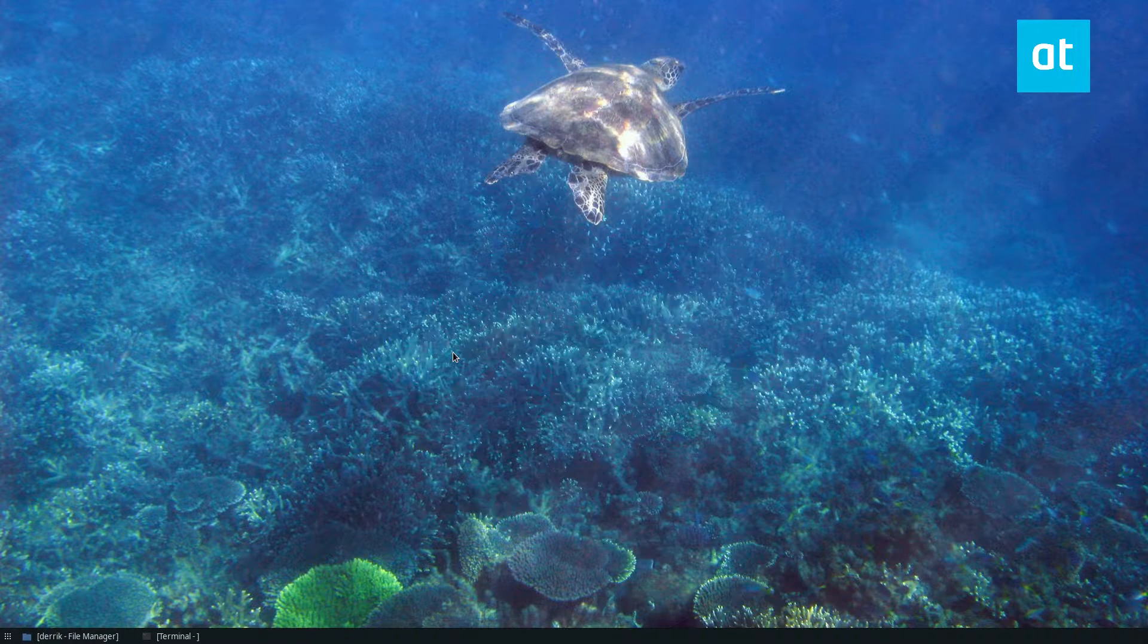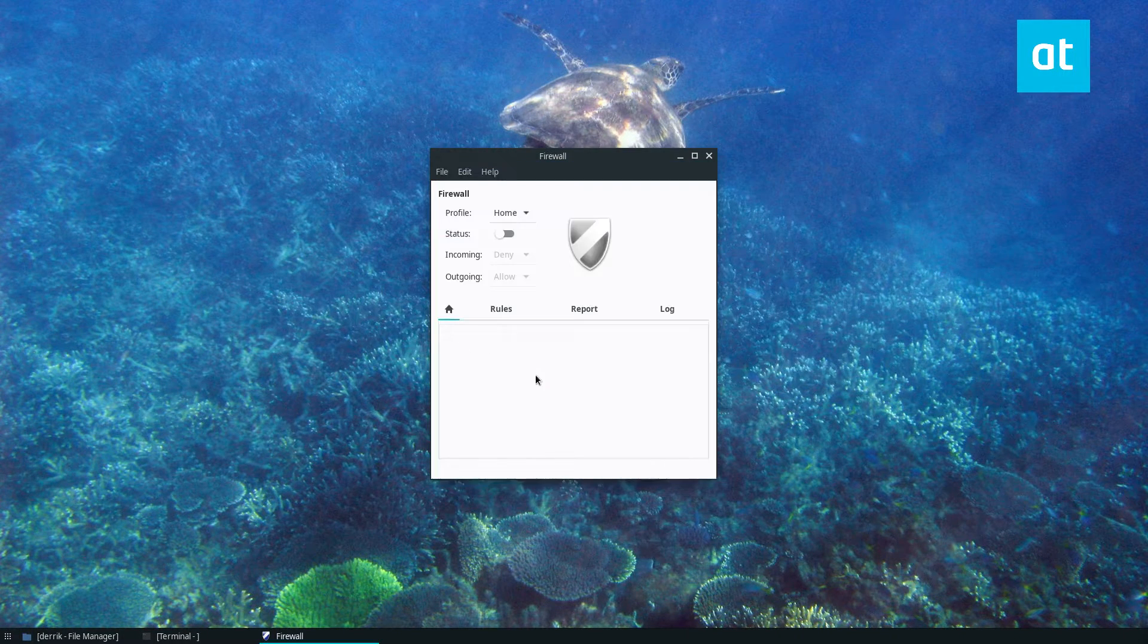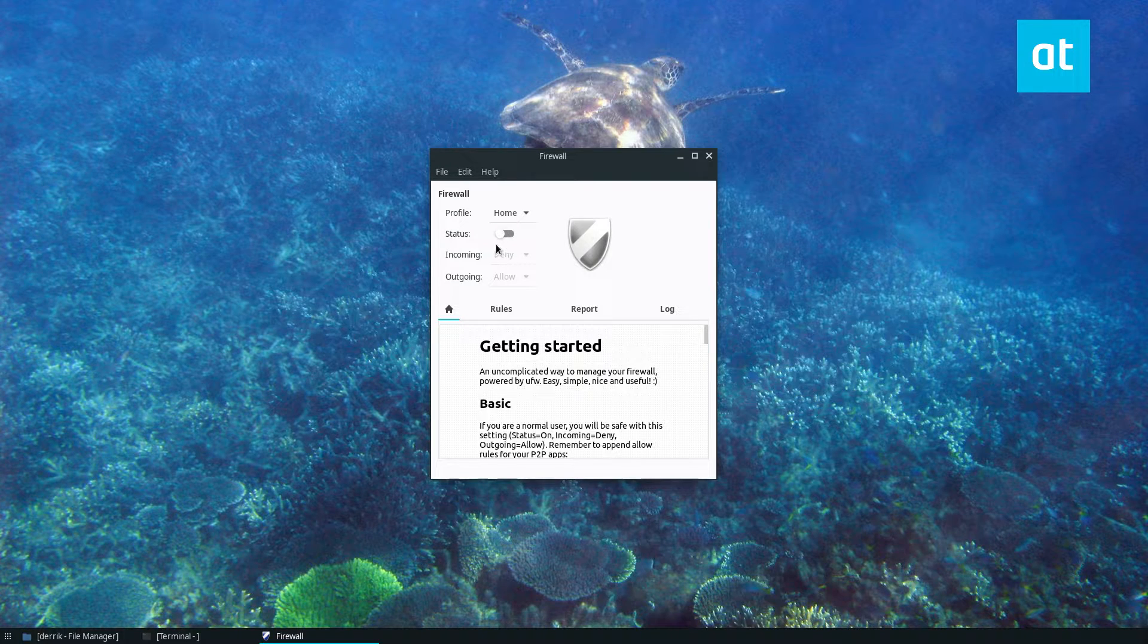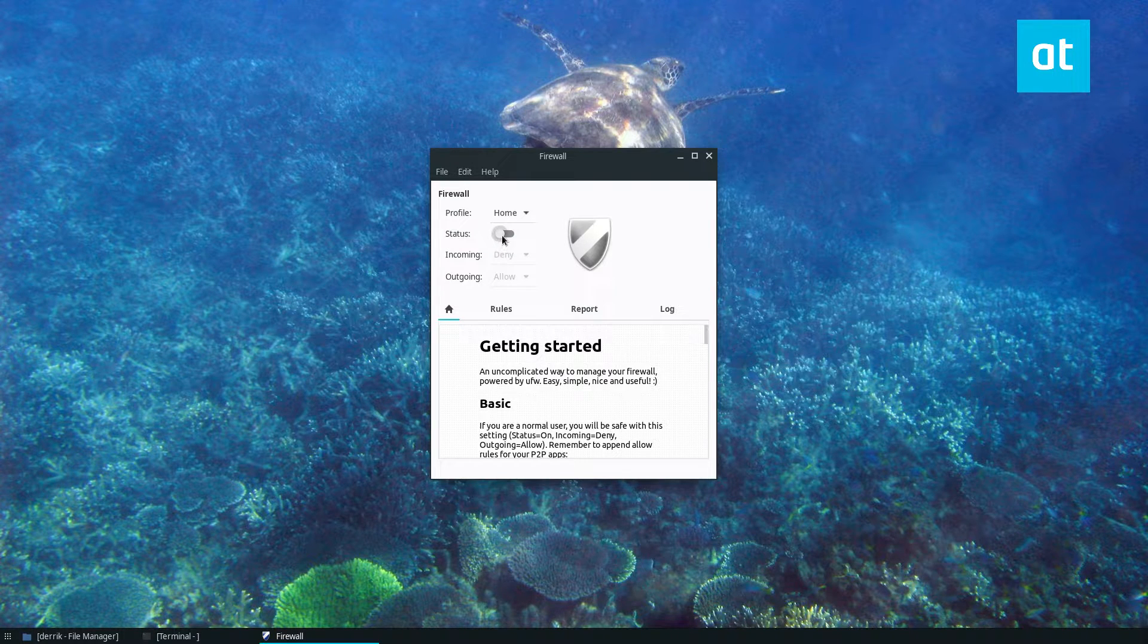Enter your password. Once you're authenticated you need to turn it on. So click status on.